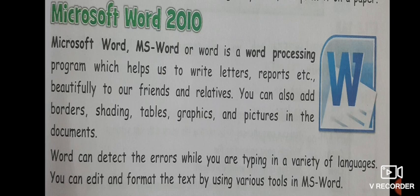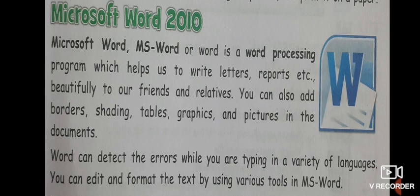Now, Microsoft Word 2010. It is a most famous and very popularly used software for word processor. So it is a word processing program which helps us to write letters, reports, etc., beautifully. We can write our letters or reports to our friends or relatives, anyone.